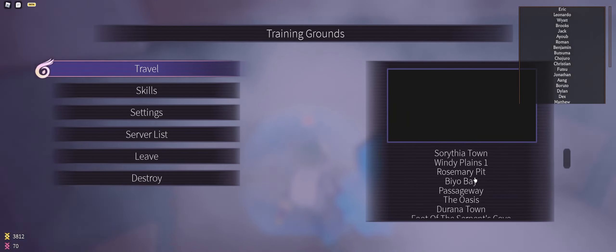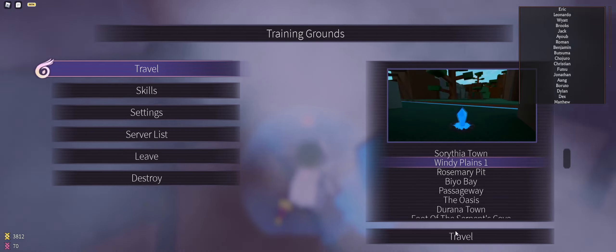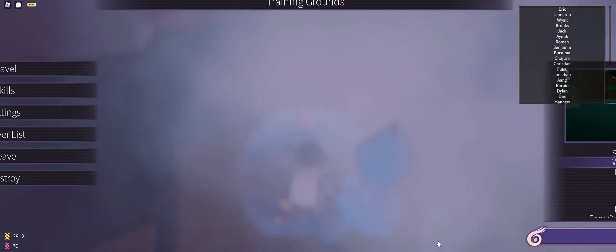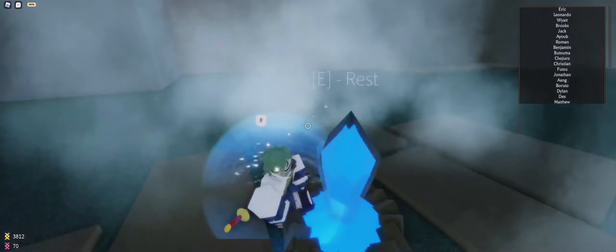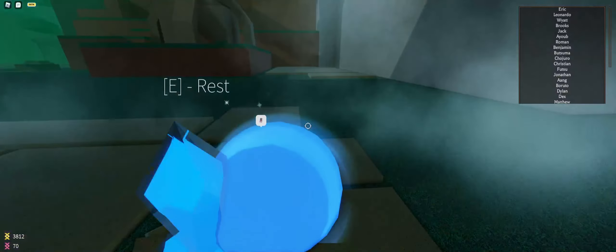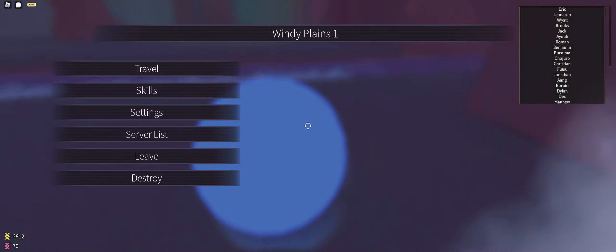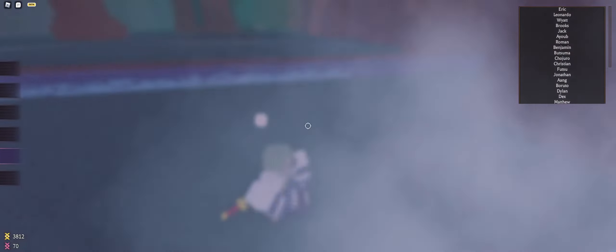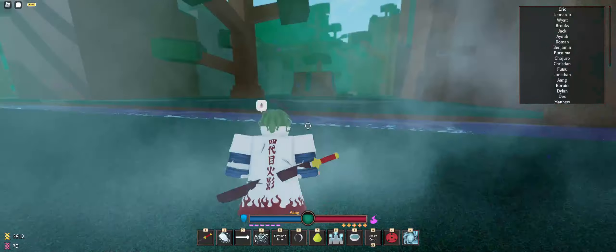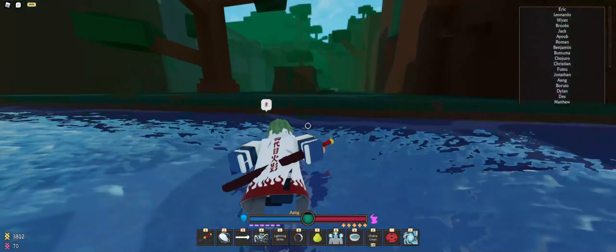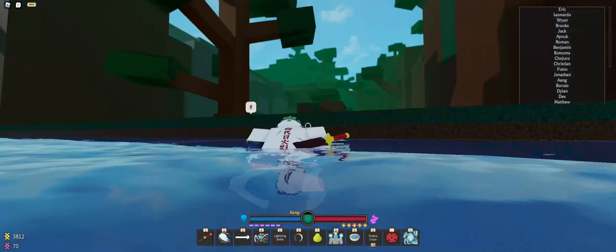Now we need to travel to the Windy Plains. Once we're here, we're going to come over here.